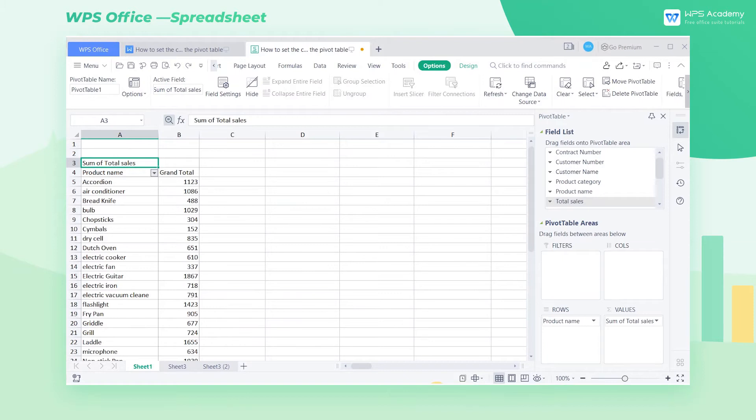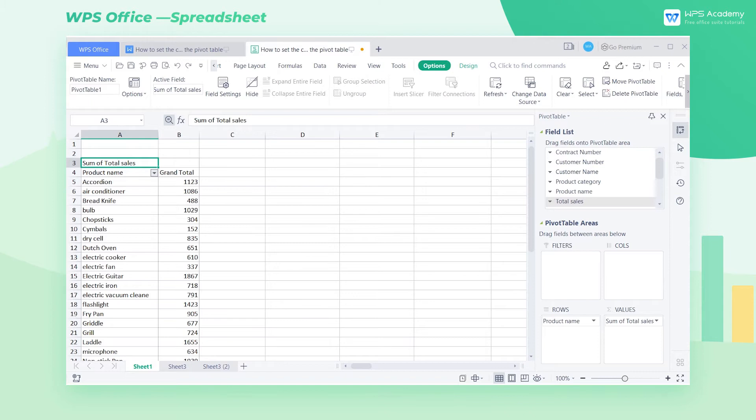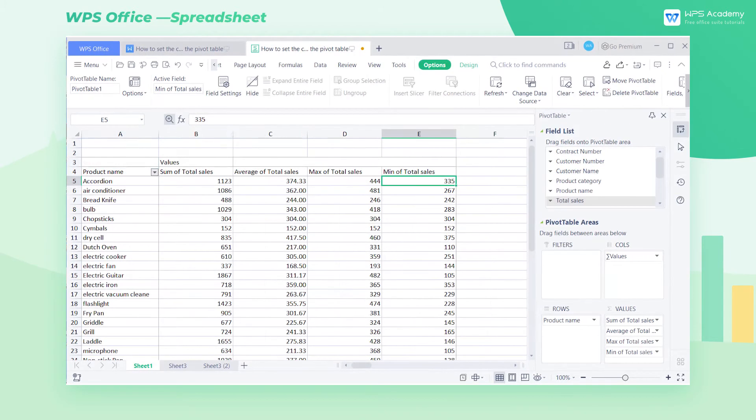We often need to use a pivot table to calculate sales in the work of commodity sales. So how can we quickly count the sales by setting the calculated fields of the pivot table? Take this pivot table as an example.